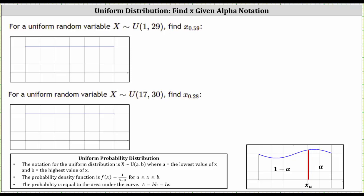We're given the random variable X as a uniform distribution with a min of one and max of 29, and we're asked to find X sub 0.59. X sub 0.59 is called alpha notation, where X sub 0.59 represents the X value where the area to the right of the X value is equal to 0.59.